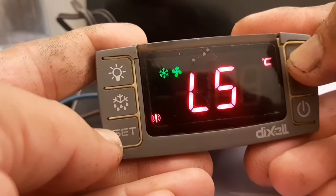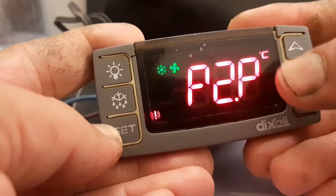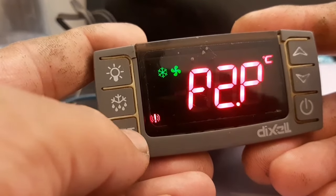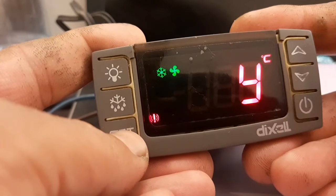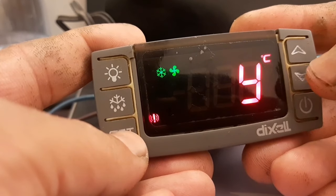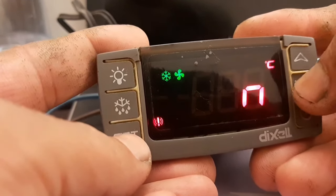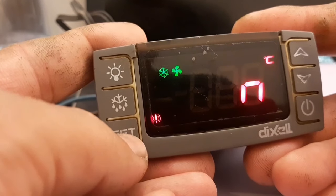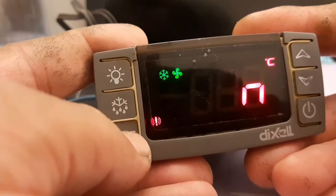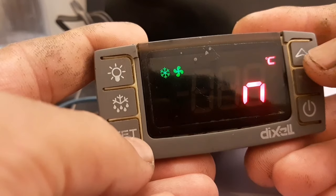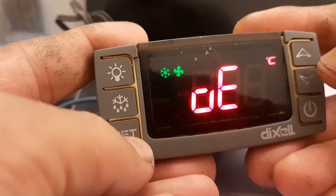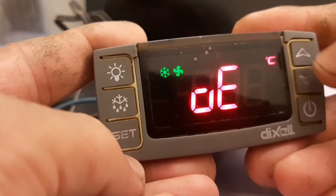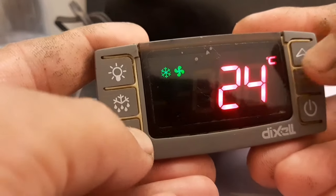Now we are in the second parameter. We need to go up to P2P — this is P2P, which is showing. We need to check whether it is set to 'yes' (meaning it is active in the system) or 'no'. We already selected 'no' to remove it from the system. That is how you remove P2 from the system.